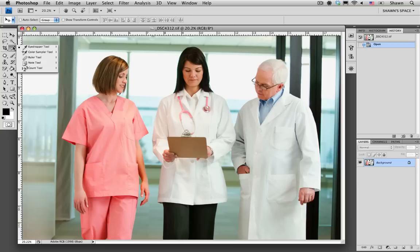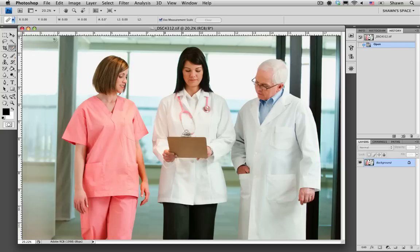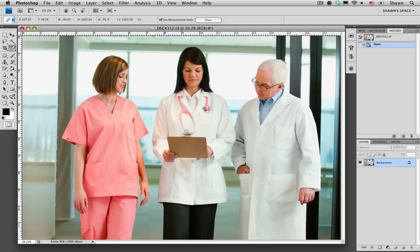The first thing that we want to do is go to the eyedropper tools drop down menu and select ruler. Once we have that tool, we want to click and drag along one of the lines that we want to straighten, and as we can see at the top, there is an angle that the ruler is set to.